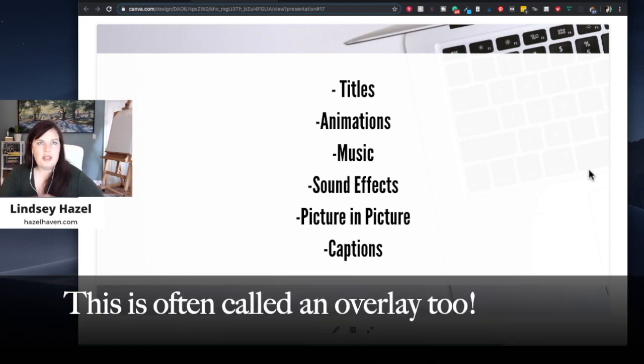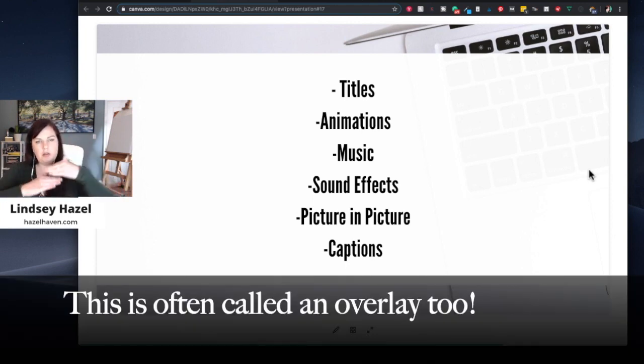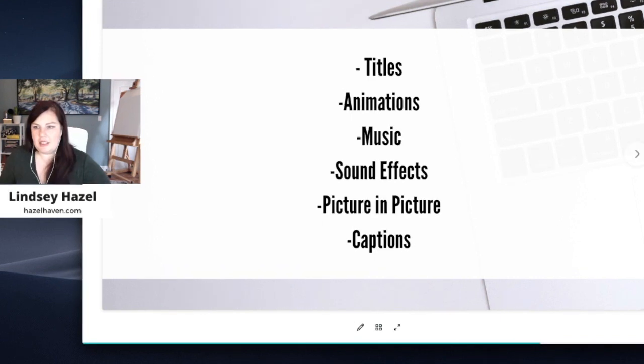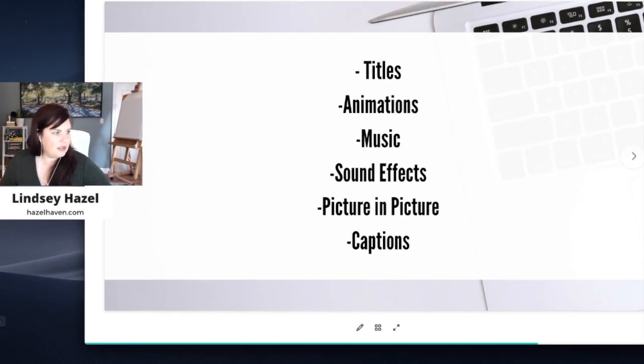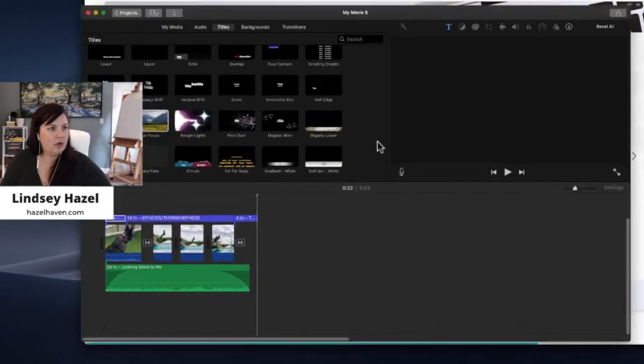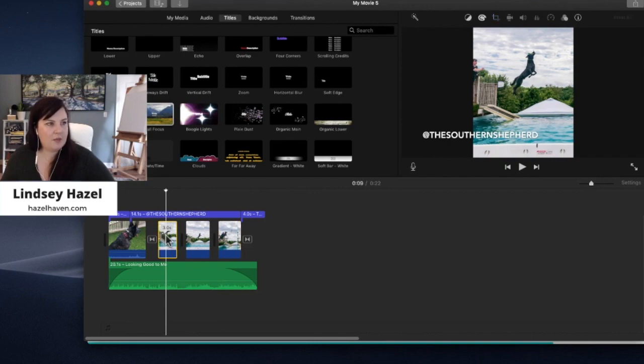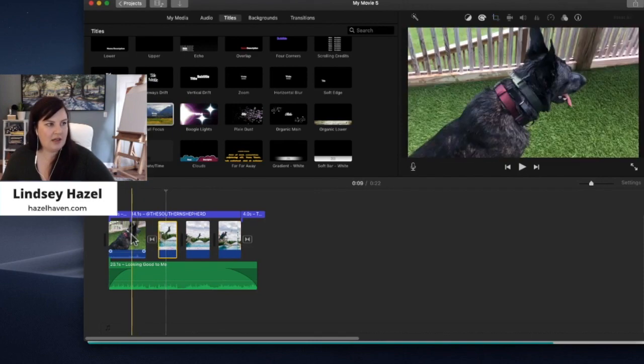Picture-in-picture is basically where you have two clips on top of each other. I'll show you real quick what I mean by that inside iMovie. It's really simple to do. So let's say I wanted this picture inside this one right here.